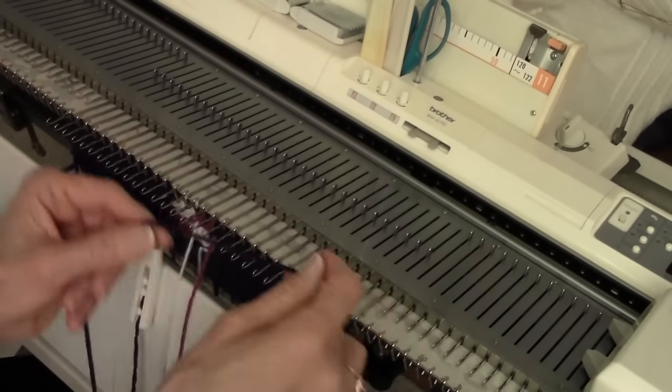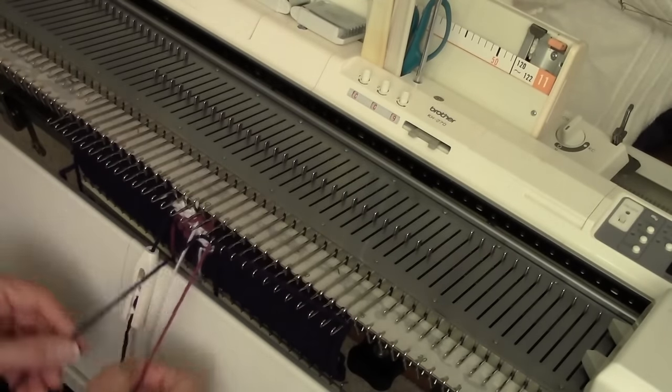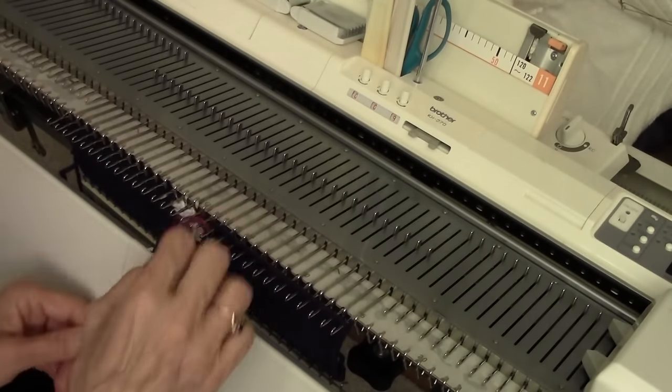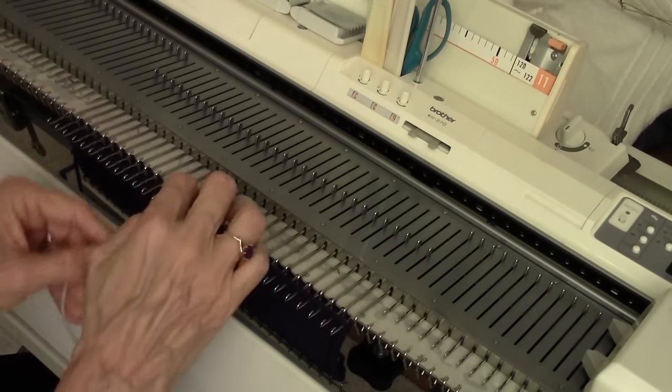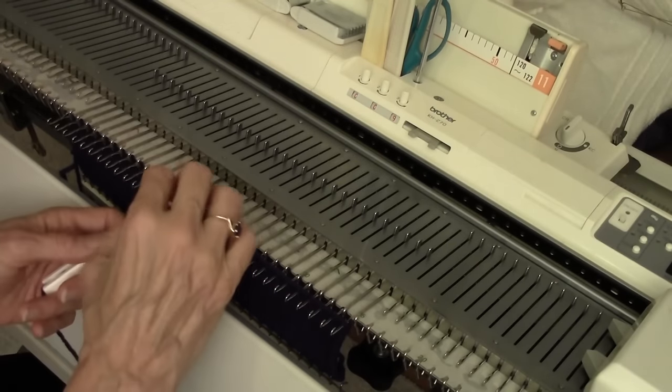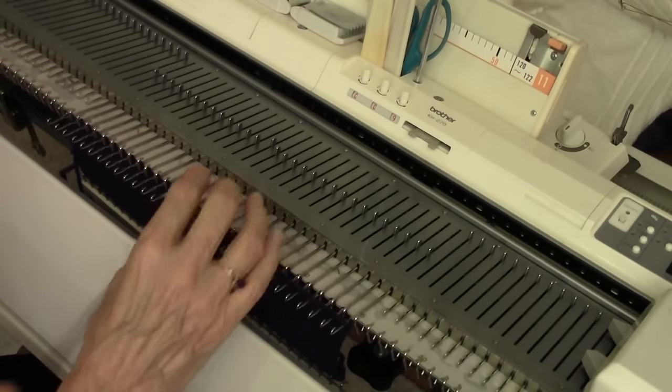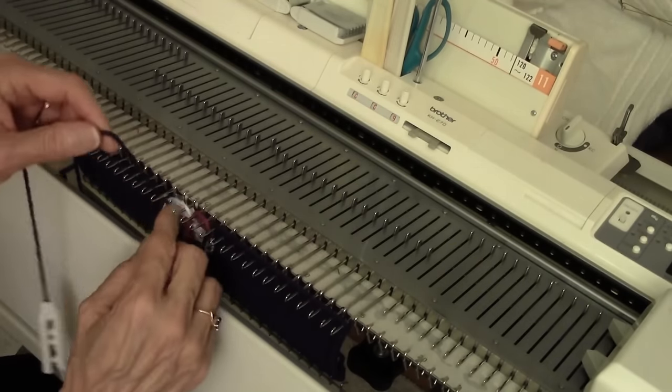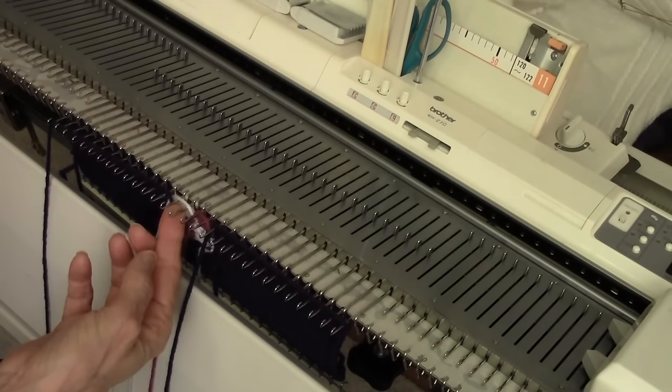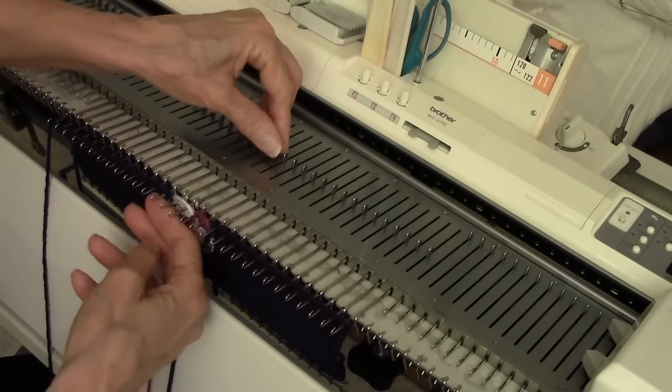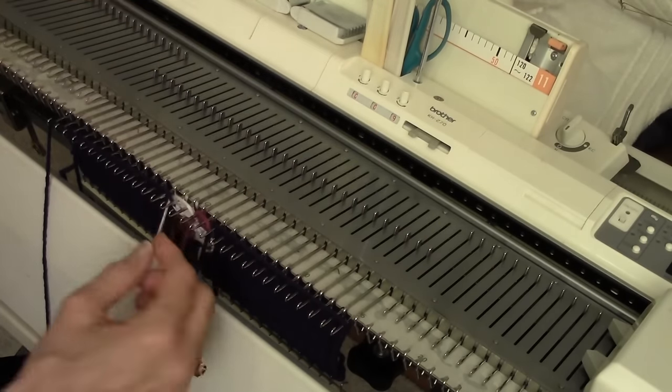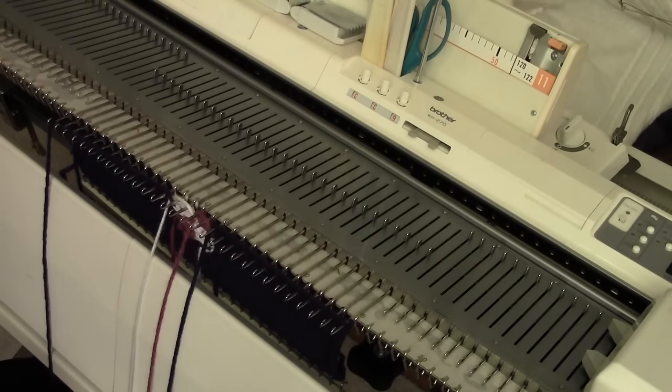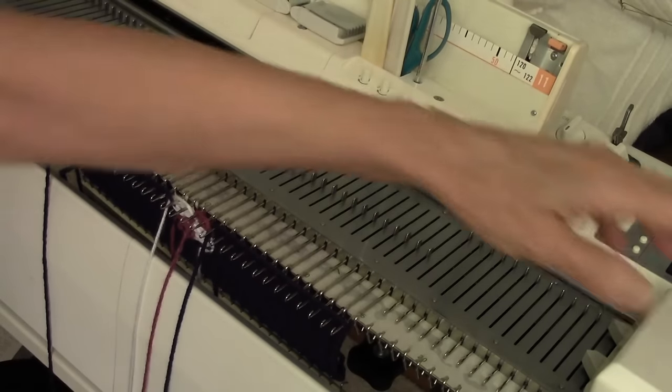Row ten is the same, but of course going the other direction. When I bumped that needle with my thumb, I needed to straighten it back up so that these are all in a line, and I also needed to make sure that the latch was open.